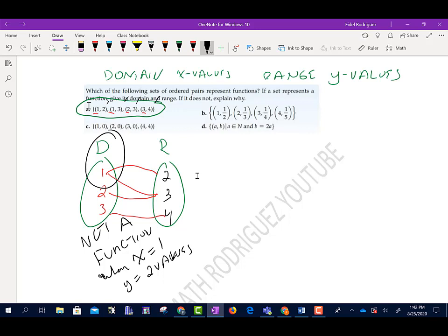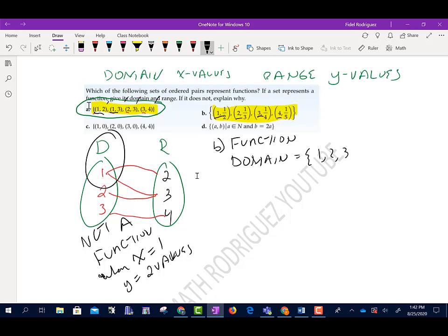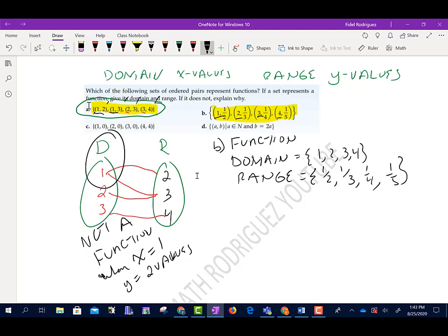An easier check: if any X value repeats in the ordered pairs, it's not a function. For Part B: the X values are 1, 2, 3, 4 — none repeat. So Part B is a function. Domain: {1, 2, 3, 4}. Range: {1/2, 1/3, 1/4, 1/5}.